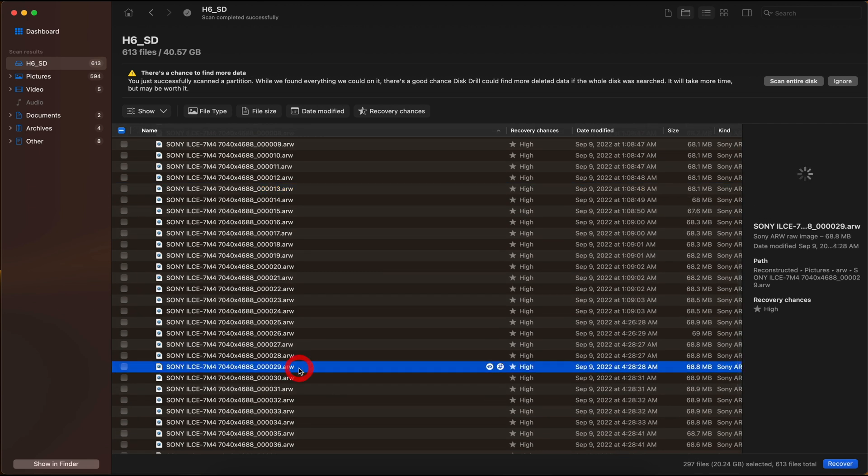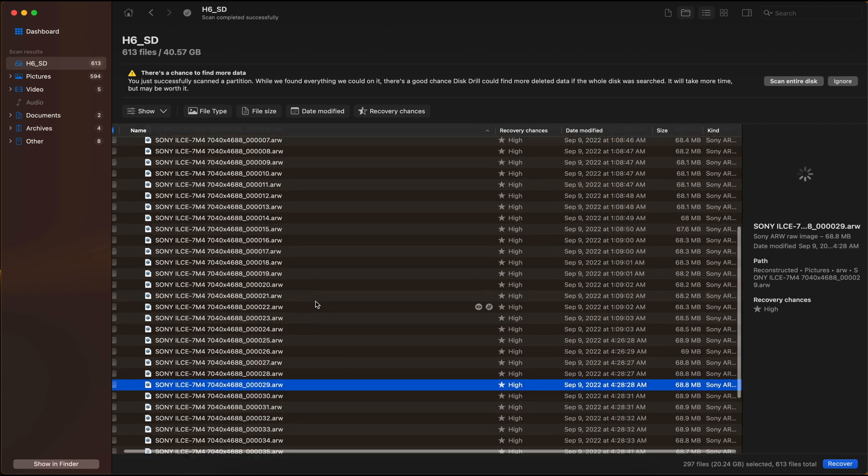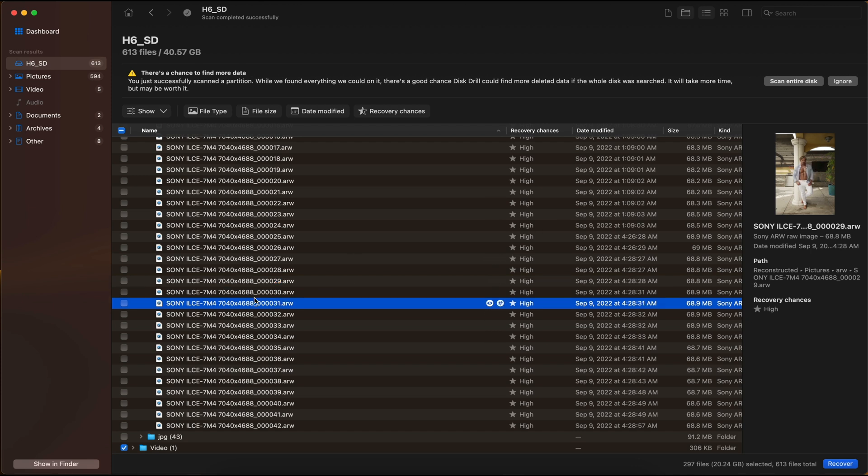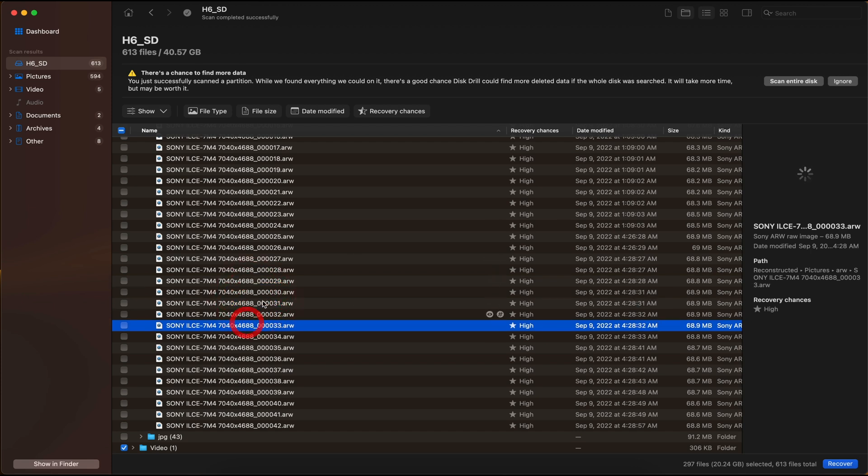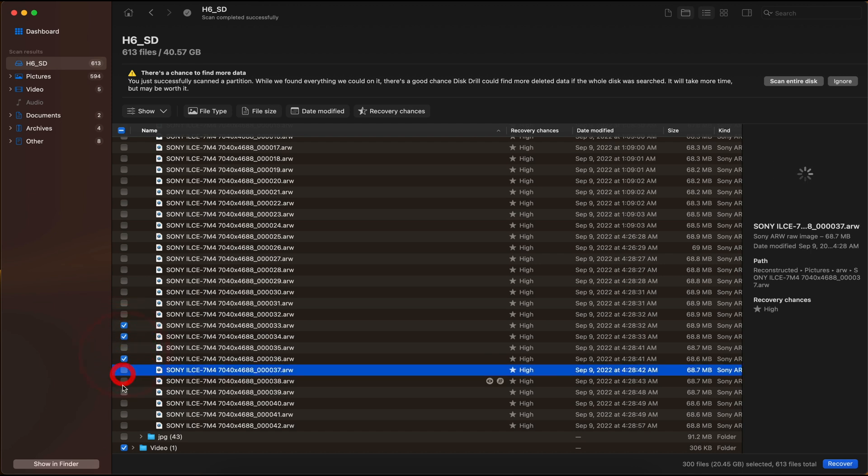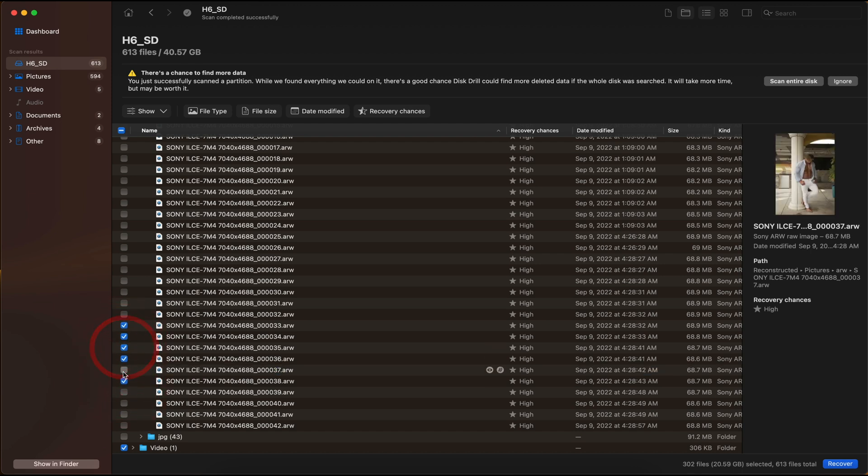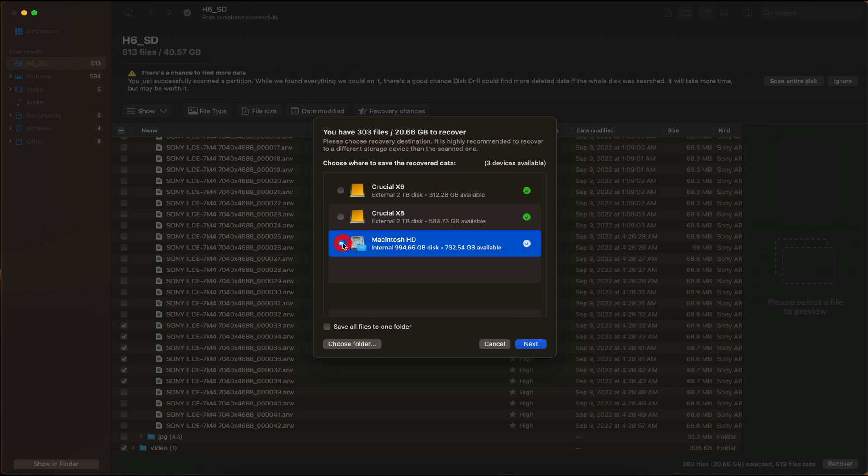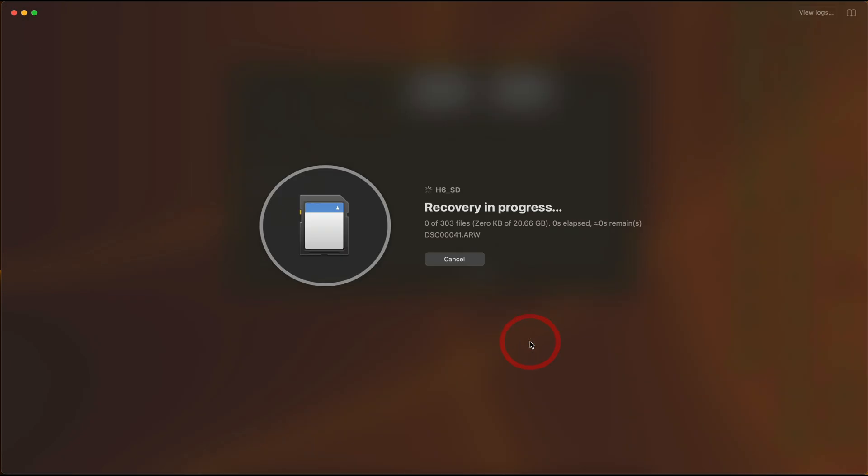And actually, this is coming from the A7S Mark III. Look at that. Yeah, it recovered everything at full size. So I'm going to go ahead and check mark a few of these files. And I am going to restore them or recover them just by going to the bottom right hand corner here, clicking on this blue recover button. And then I'm going to recover it to my Macintosh HD built-in SSD. Click on next.